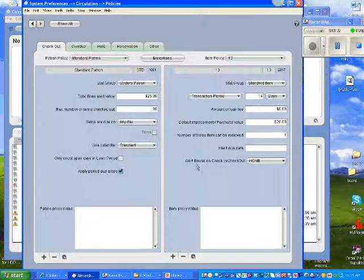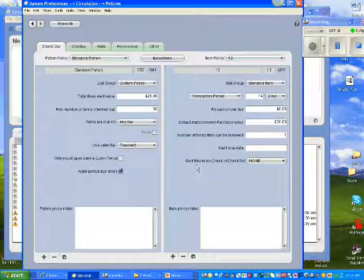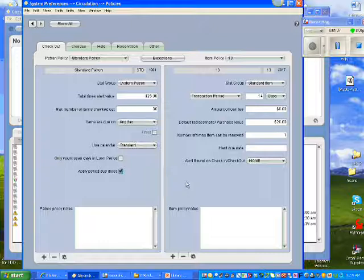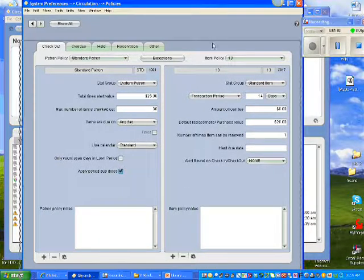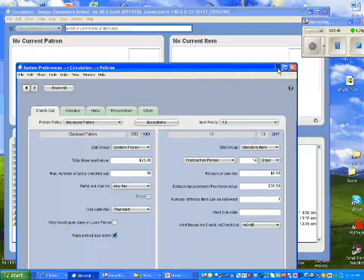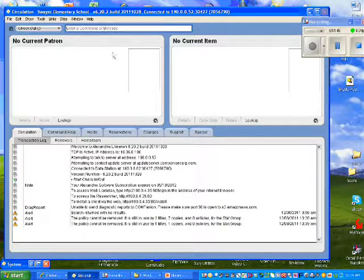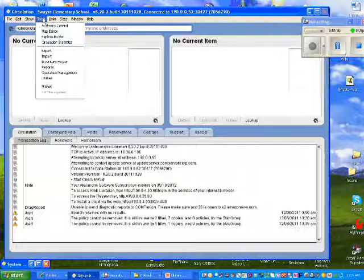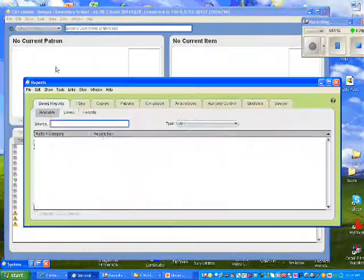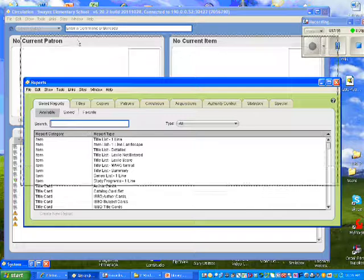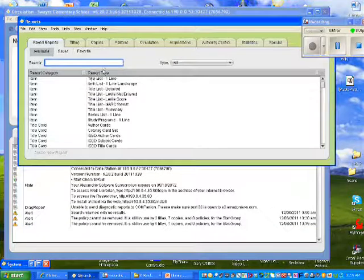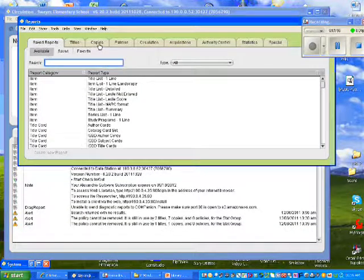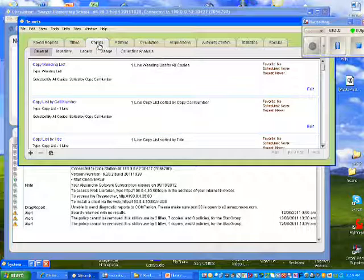And the next thing I'm going to do is find out what item is keeping me from emptying or deleting that material type. So I'm going to close out of System Preferences. And this time, I'm going to go to Tools. And I'm going to go to Reports. When I get to Reports, I'm going to go to Copies. The Copies tab.